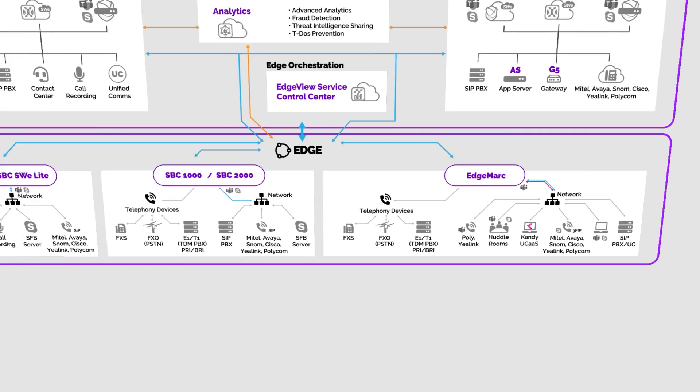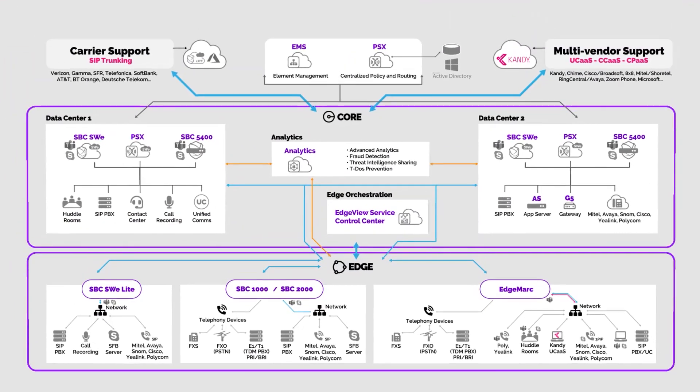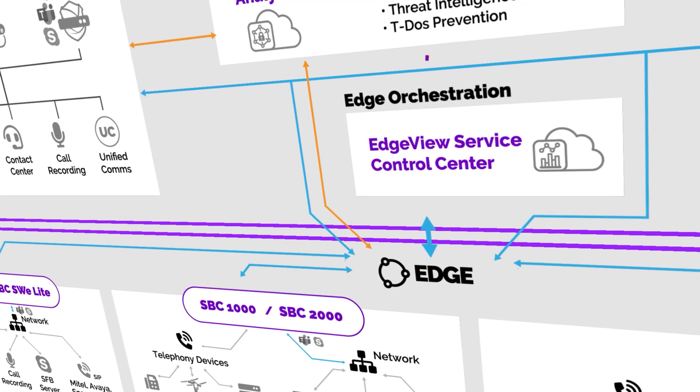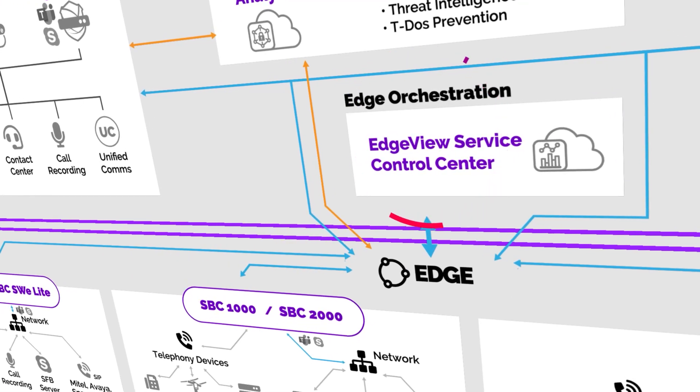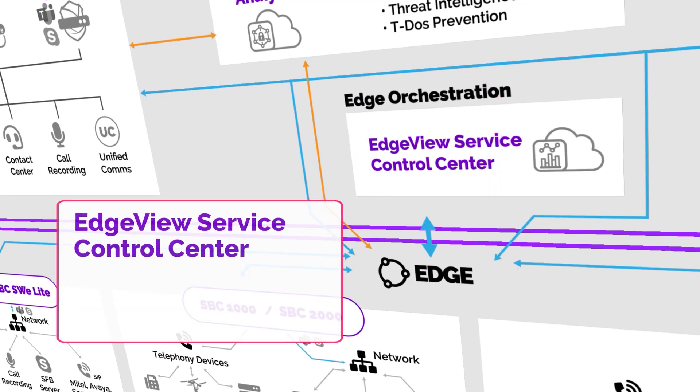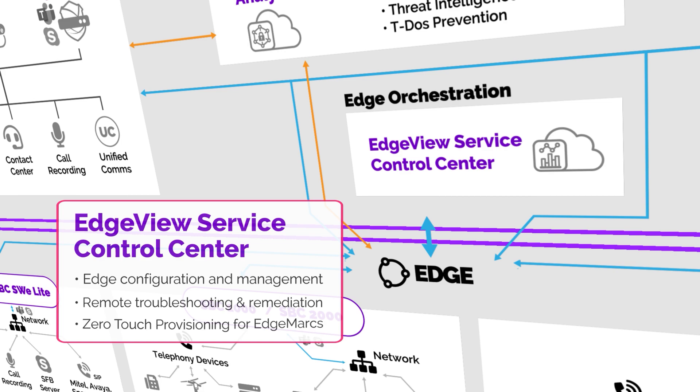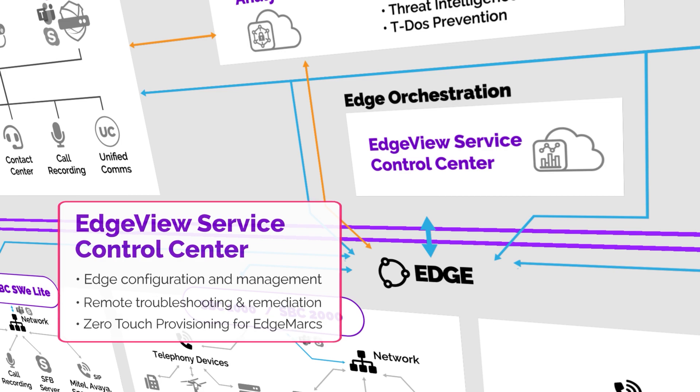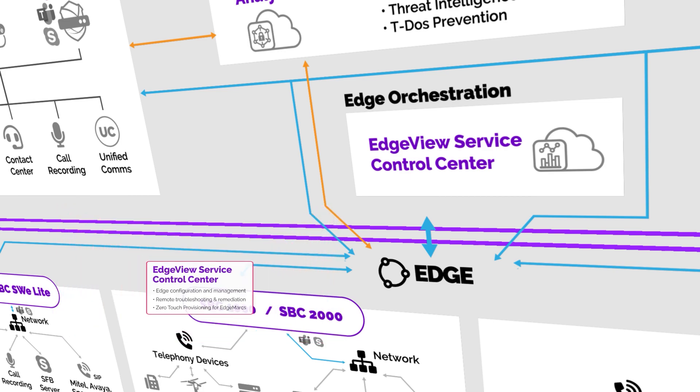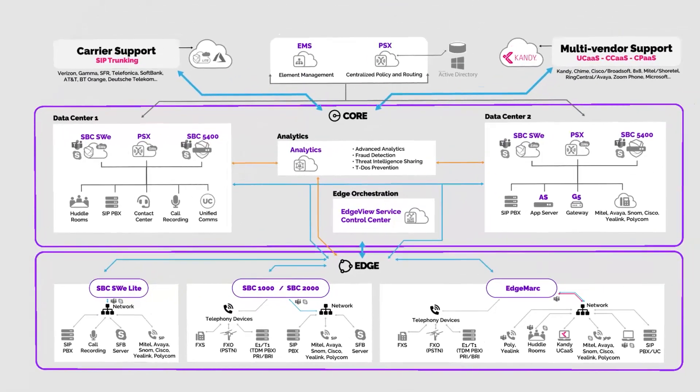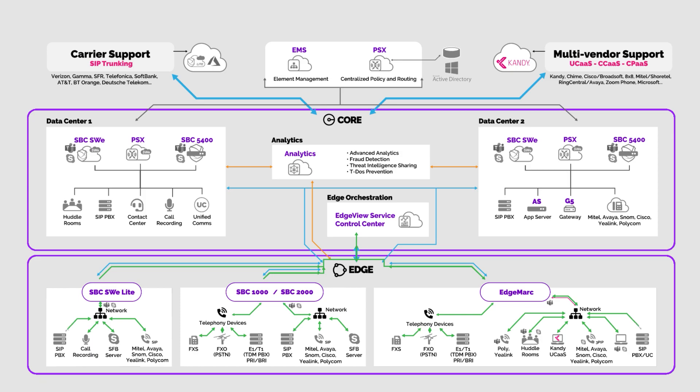The intelligent edge portfolio is provisioned and managed through our cloud-based Edgeview Service Control Center. Edgeview provides configuration and management for the entire edge portfolio and a suite of tools for troubleshooting and remediation of service quality issues with no on-site IT support needed. It also provides zero-touch provisioning for the Edgemark line of SBCs. With Edgeview, support technicians have remote visibility from the WAN connection across the LAN all the way down to IP endpoints.